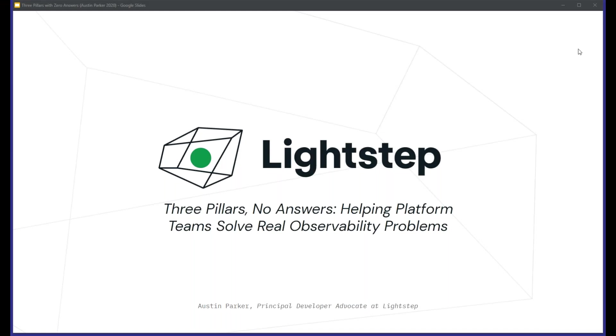Well, good morning, good afternoon, or good evening, depending upon where you are in the world. And welcome to today's DevOps.com webinar. I'm Charlene O'Hanlon, moderator for today's event, and I welcome you.